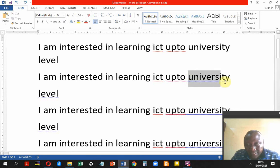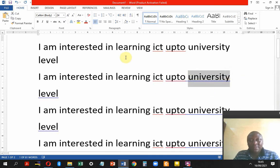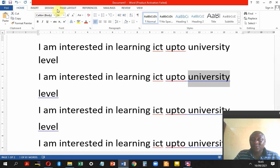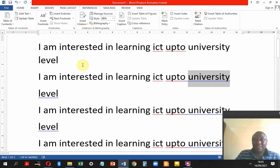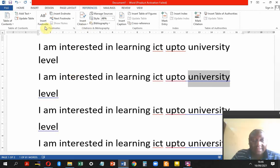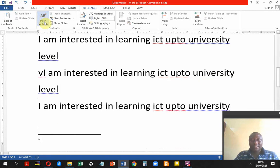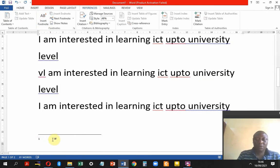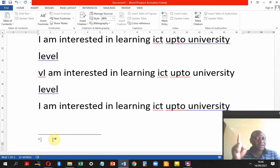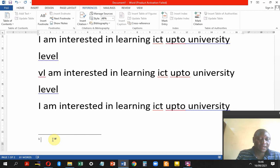Step one: highlight the word 'university.' When you're done highlighting, go to References and then look for Insert Footnote. When you click on it, it takes you down to the bottom of the page, and this is where we are going to write the footnote text.